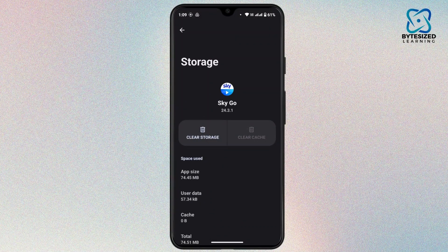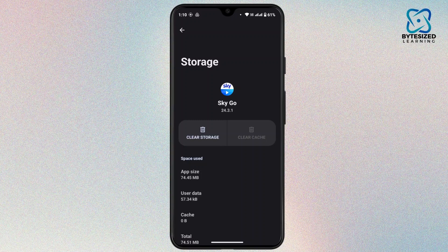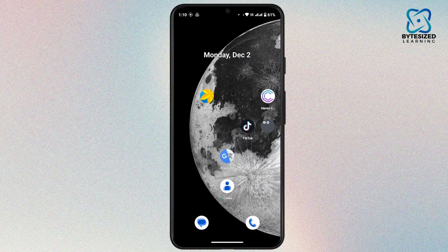You have to clear the cache from here. Tap on the clear cache button. Once you do that, all the cached data or glitches from the application will be cleared, which will help you fix the problem.